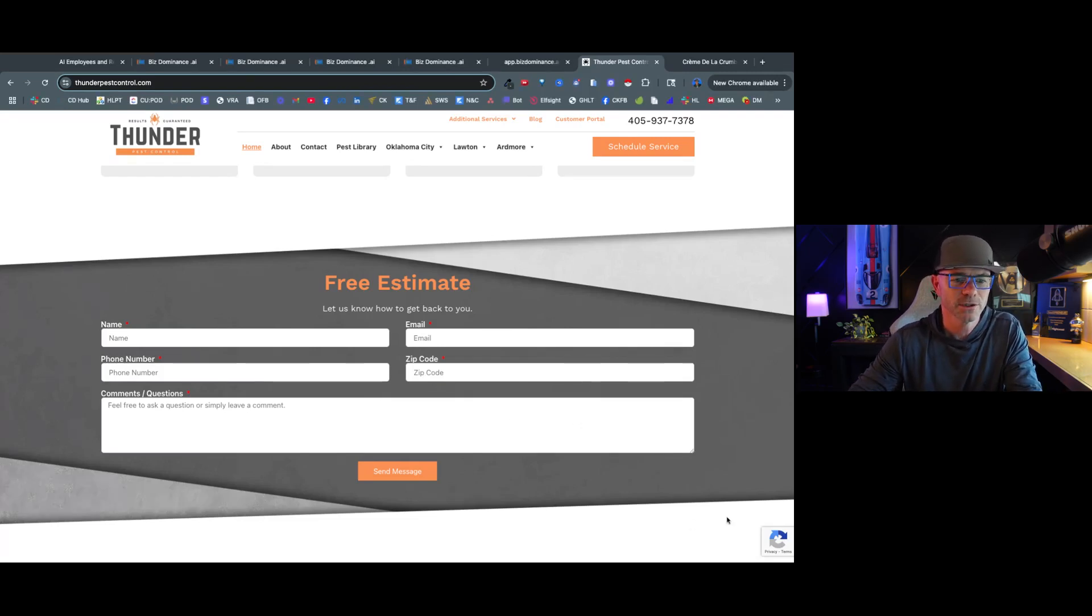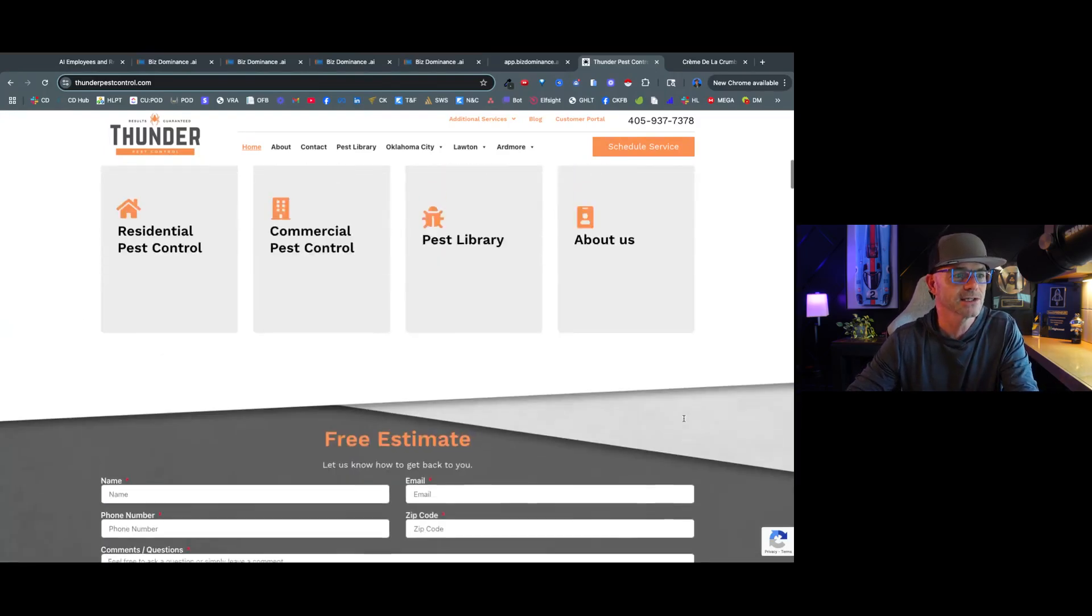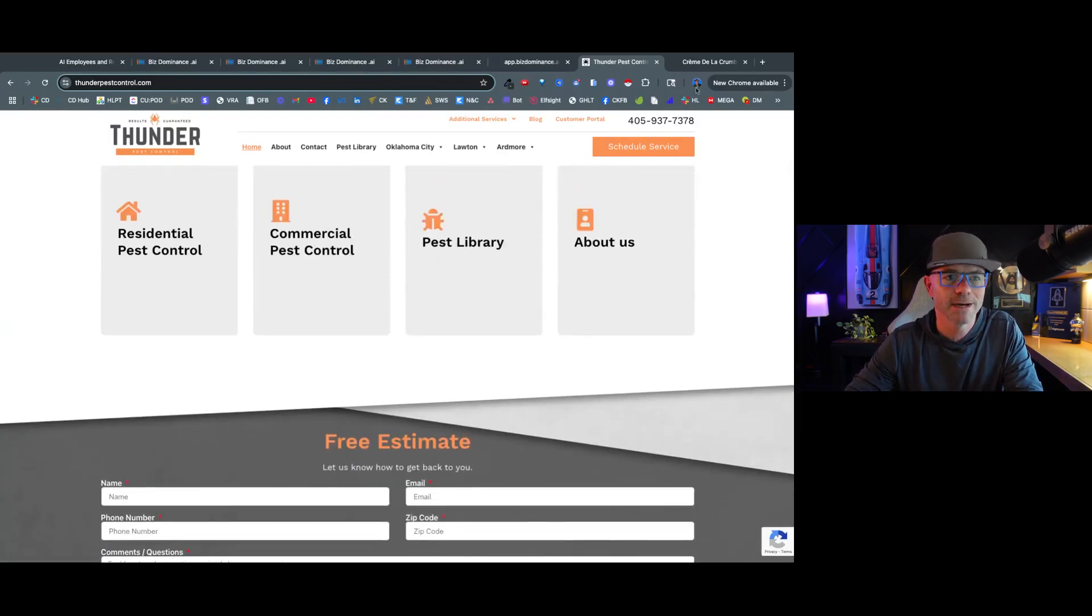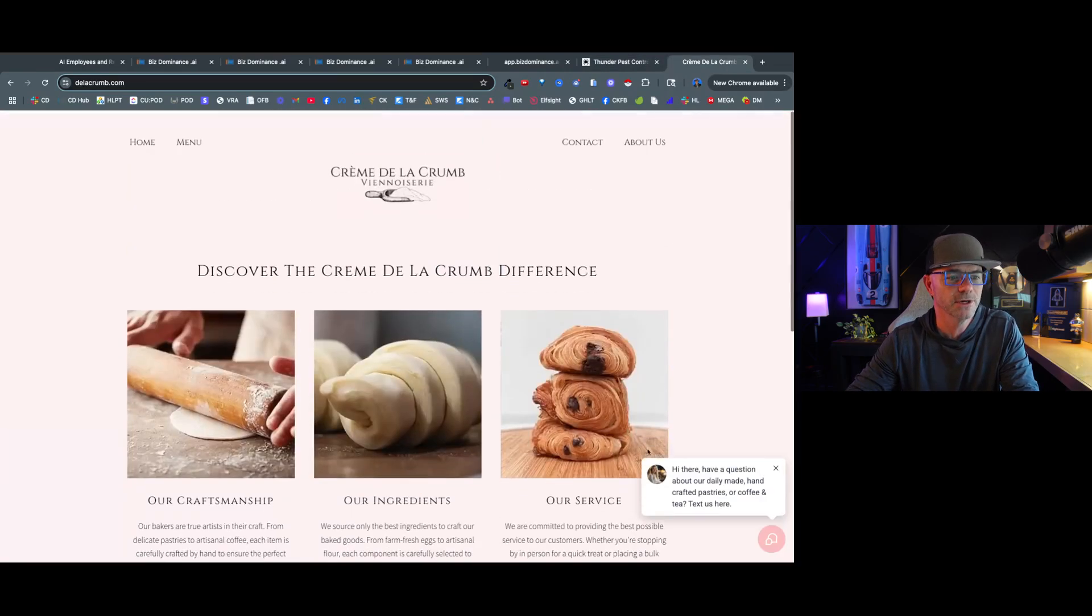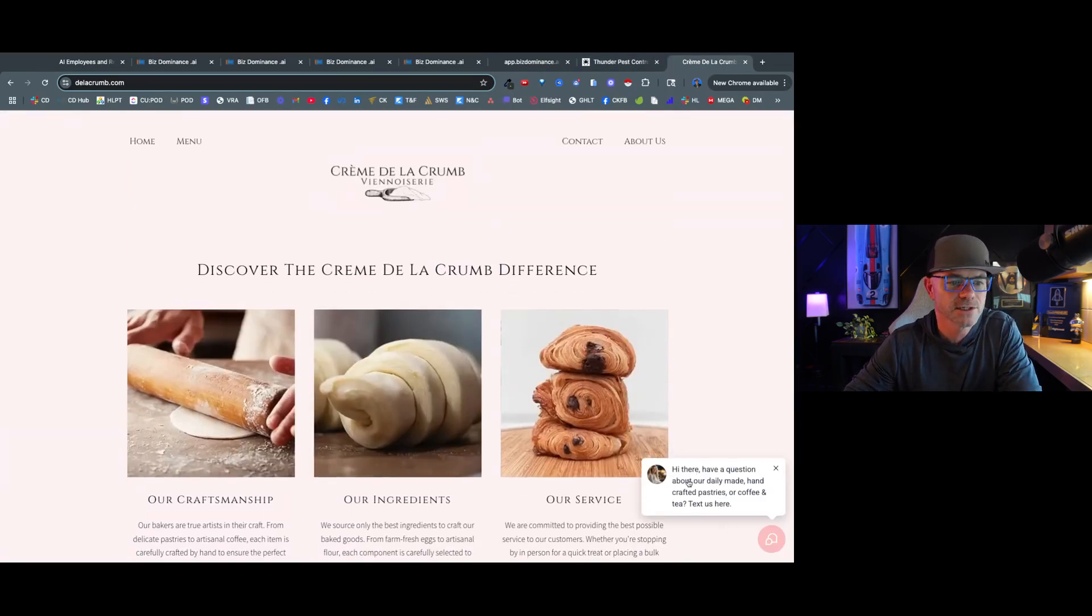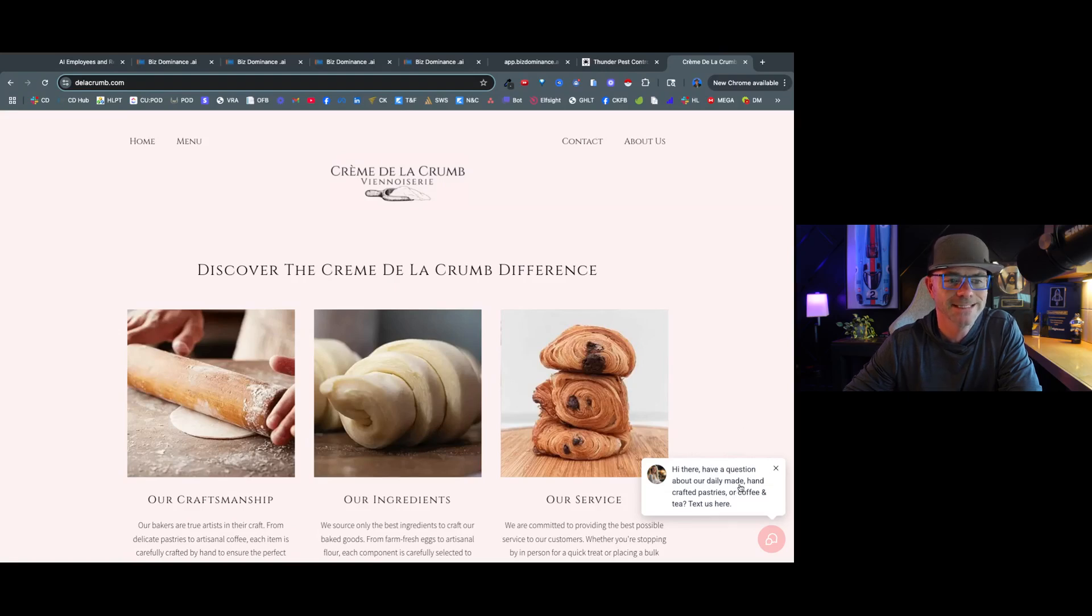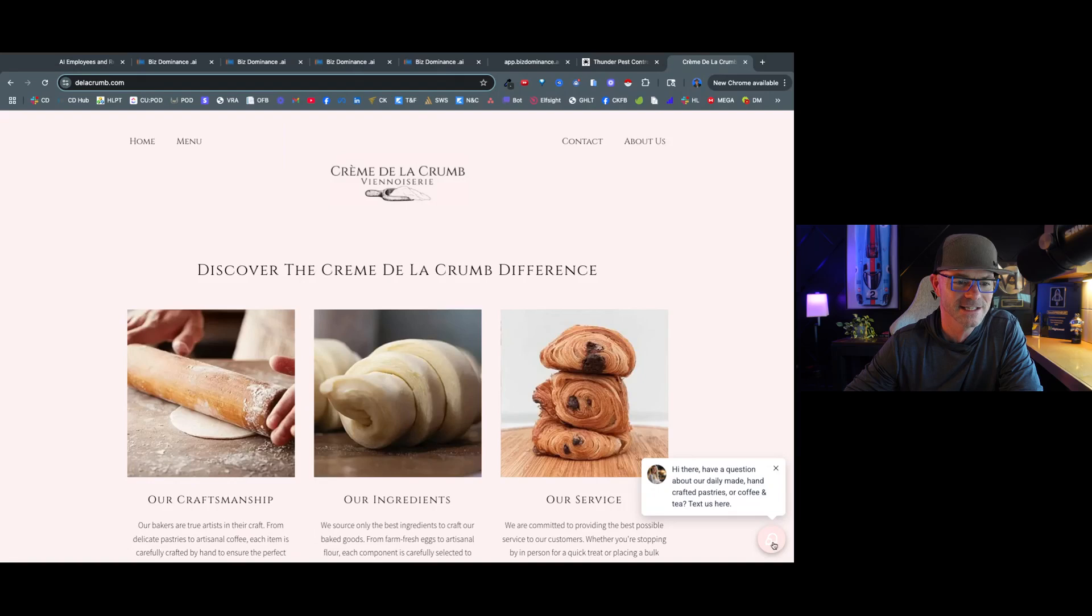They want a little web chat here in the bottom that they can answer a question to. Now let me show you the difference between this and one of my customers. So we go here, this is one of our customers, it's a bakery, and here's the web chat widget that we've got. And right here it says, hi there, have a question about our daily-made handcrafted pastries or coffee and tea? Text us here.